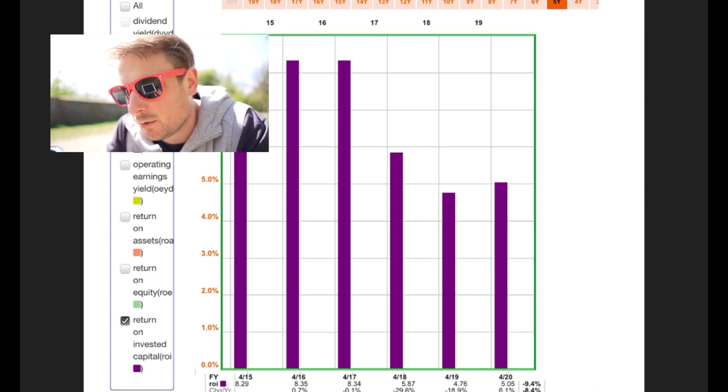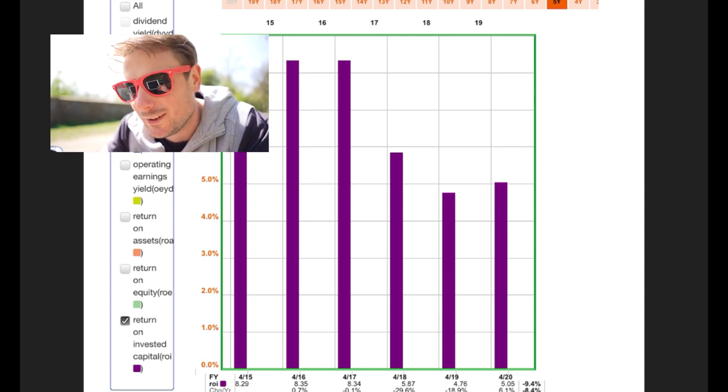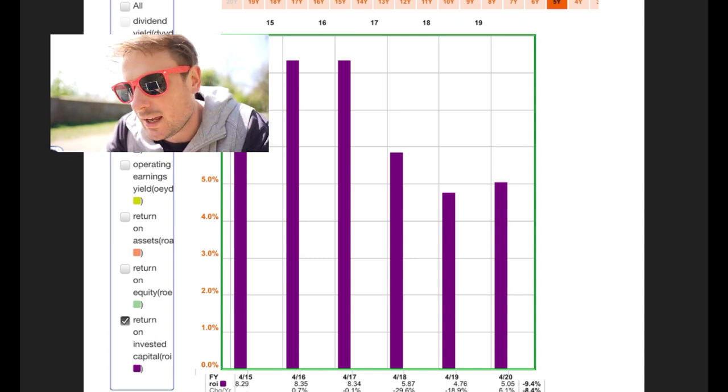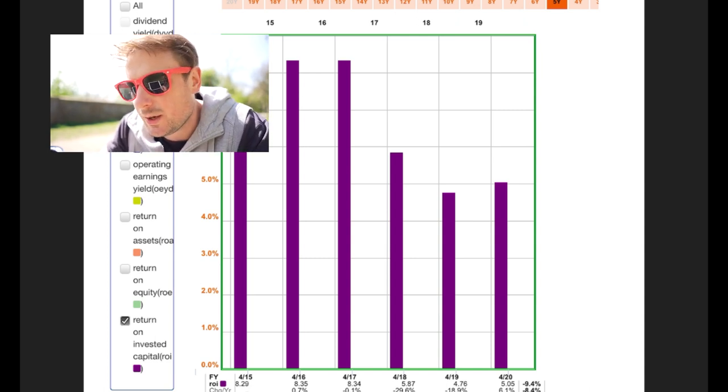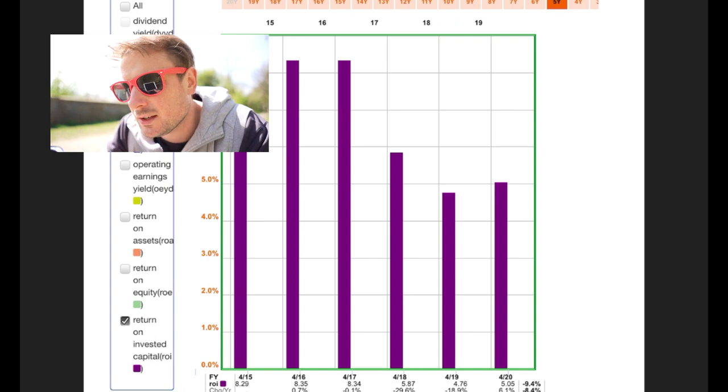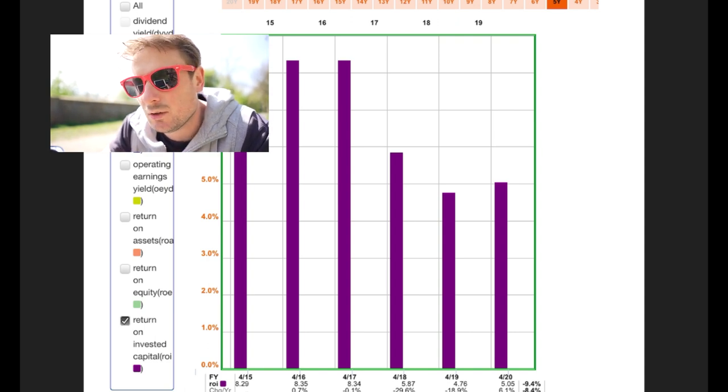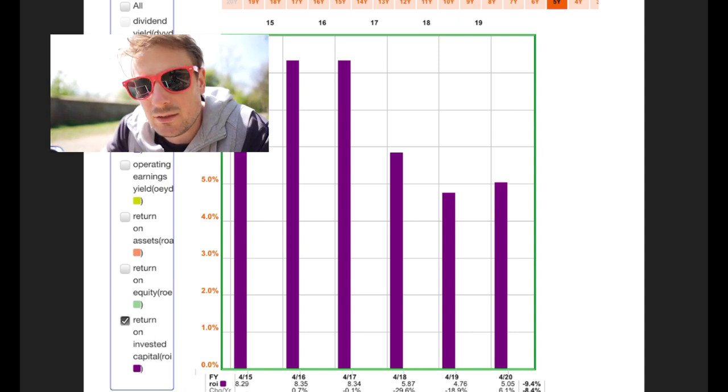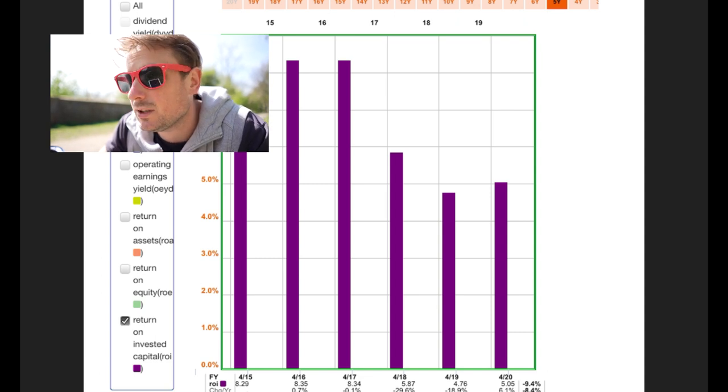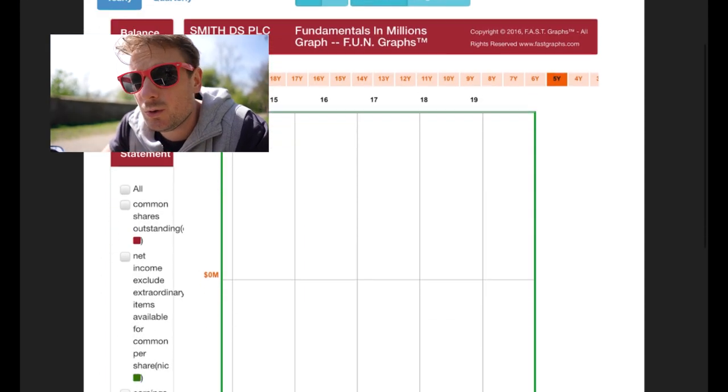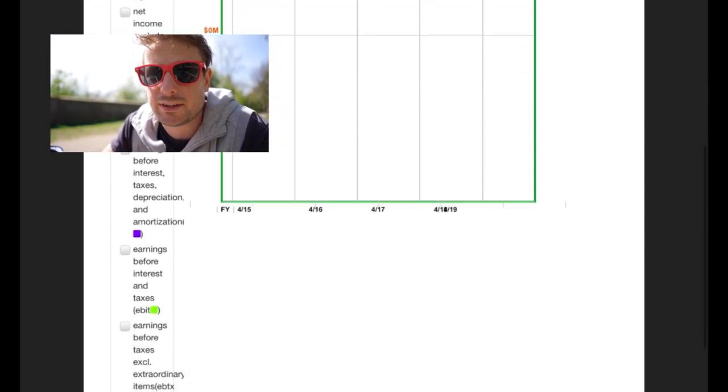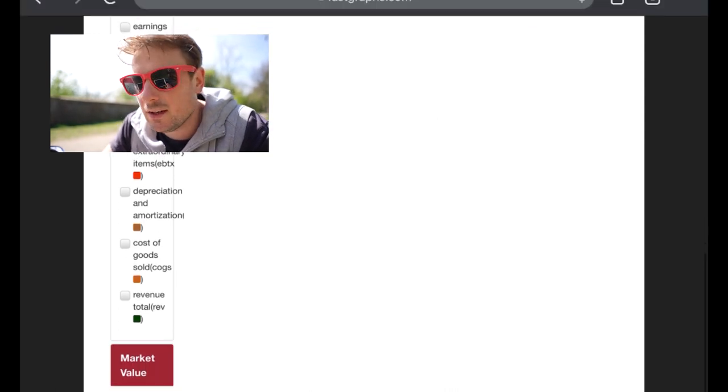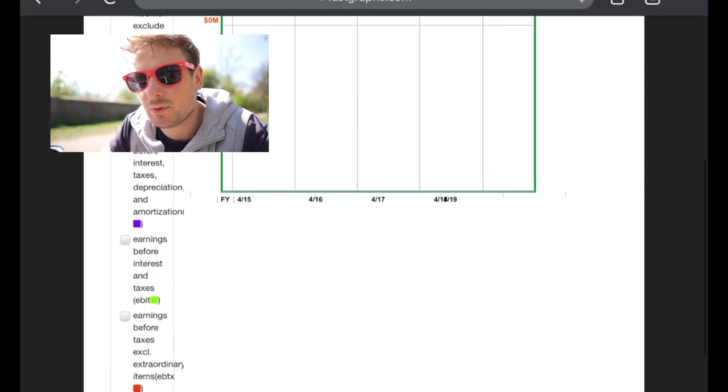DS Smith has an ROIC of 5%, which is actually quite good. And in previous years, it's been as high as 8%. So it has been declining over the past five years. And this might be something to do with the reinvestment and the shares that they've been issuing over the past couple of years. Just for sheer comparison, Google has a return on invested capital of about 30%. So that's your top line benchmark.